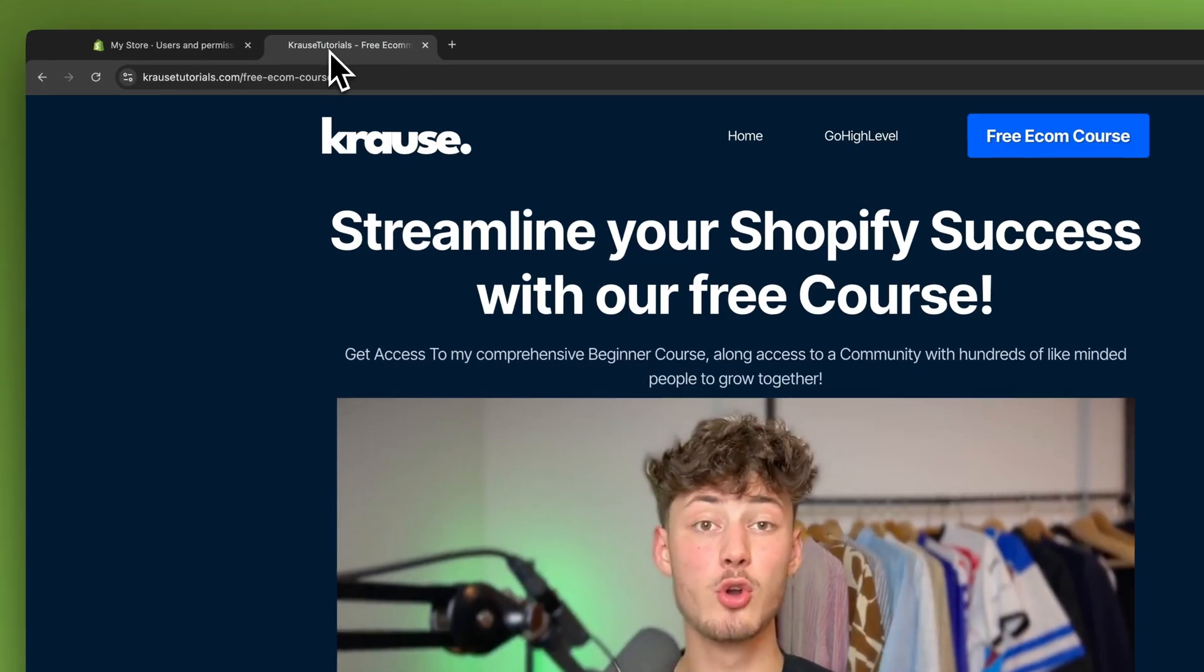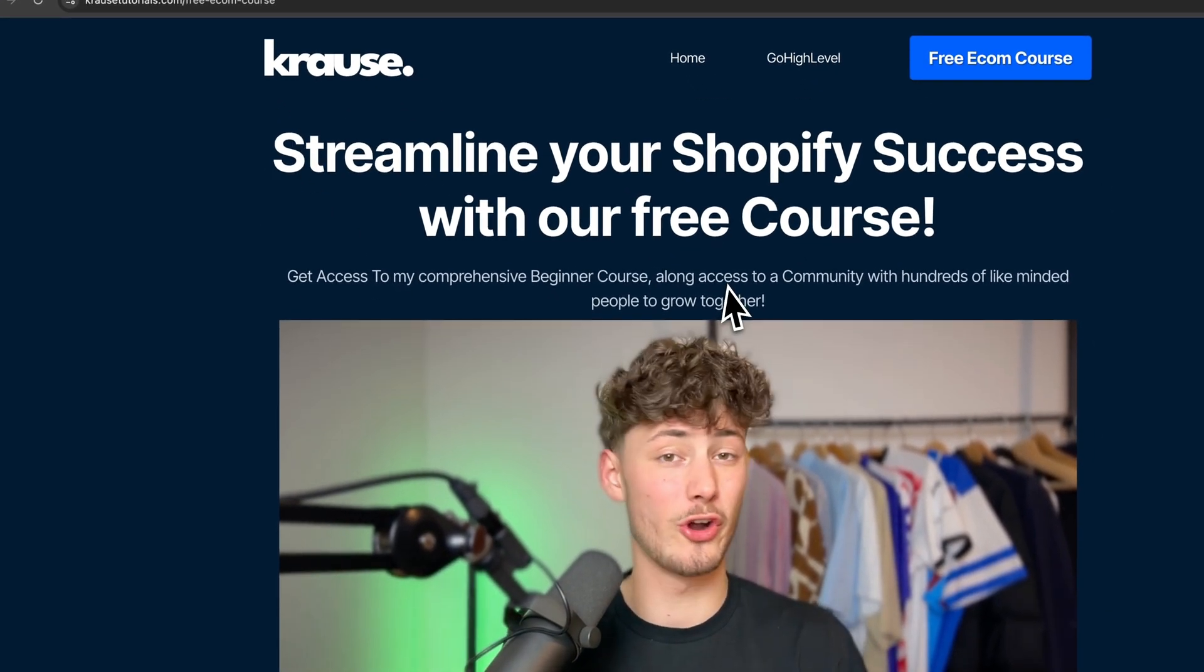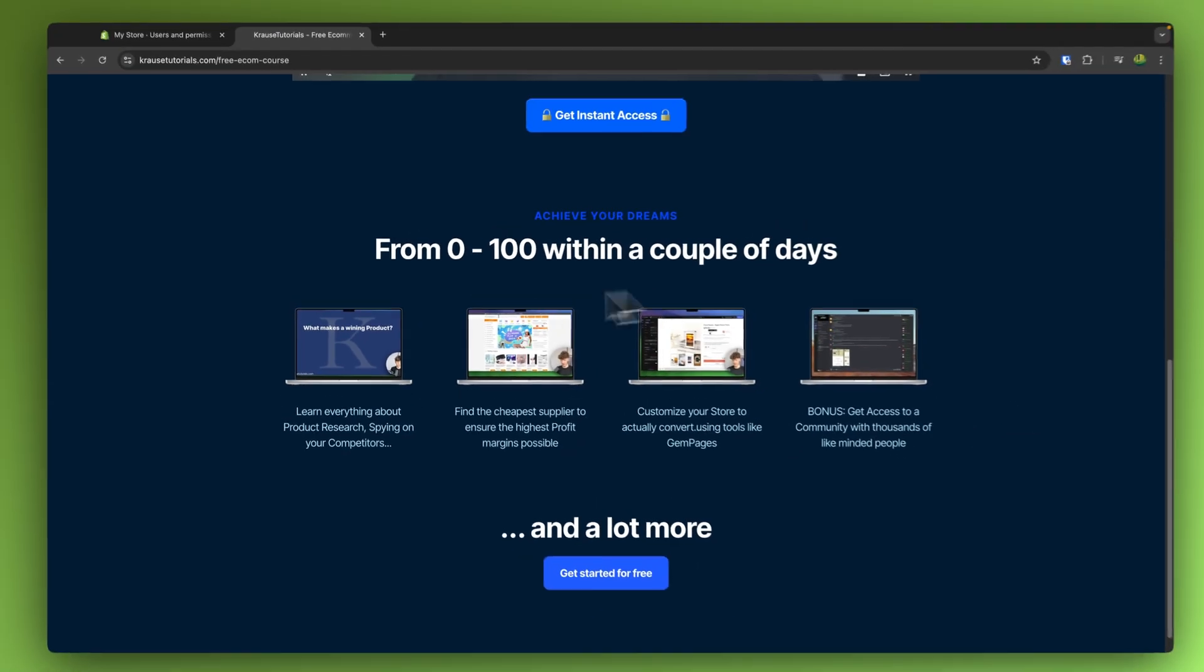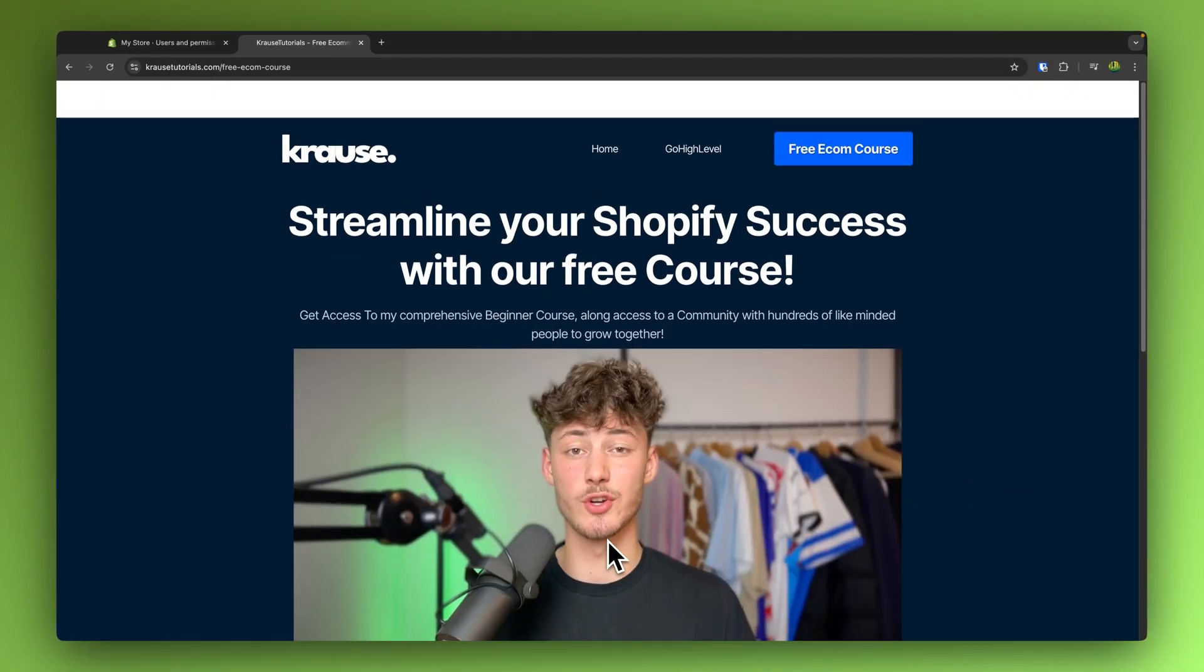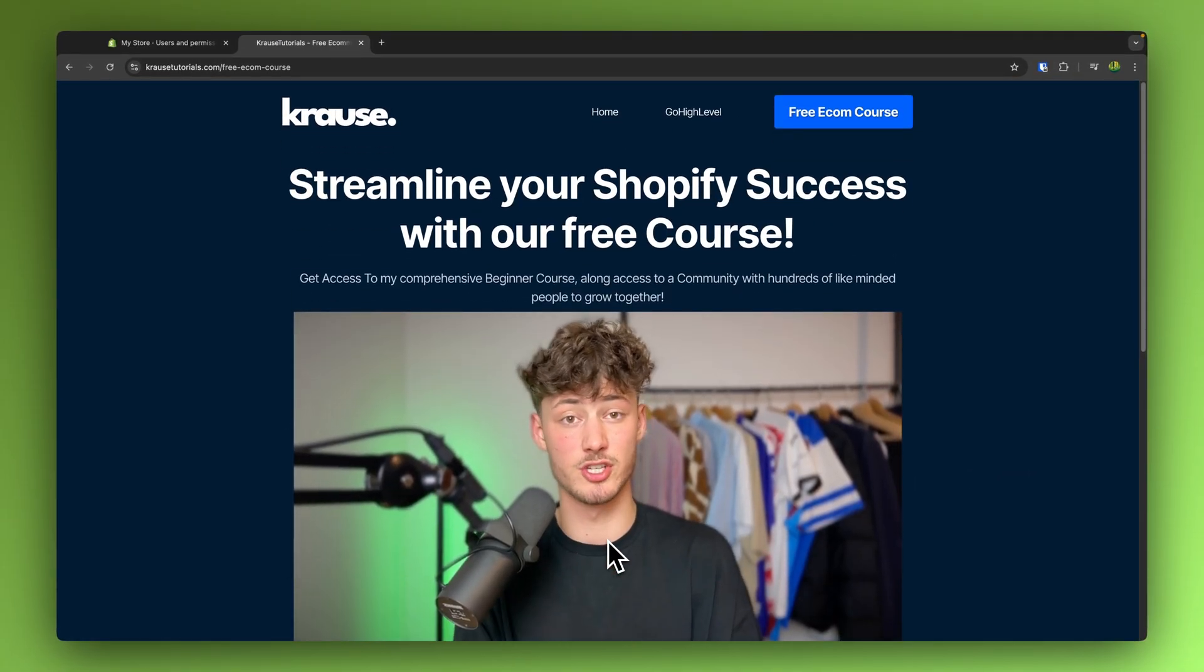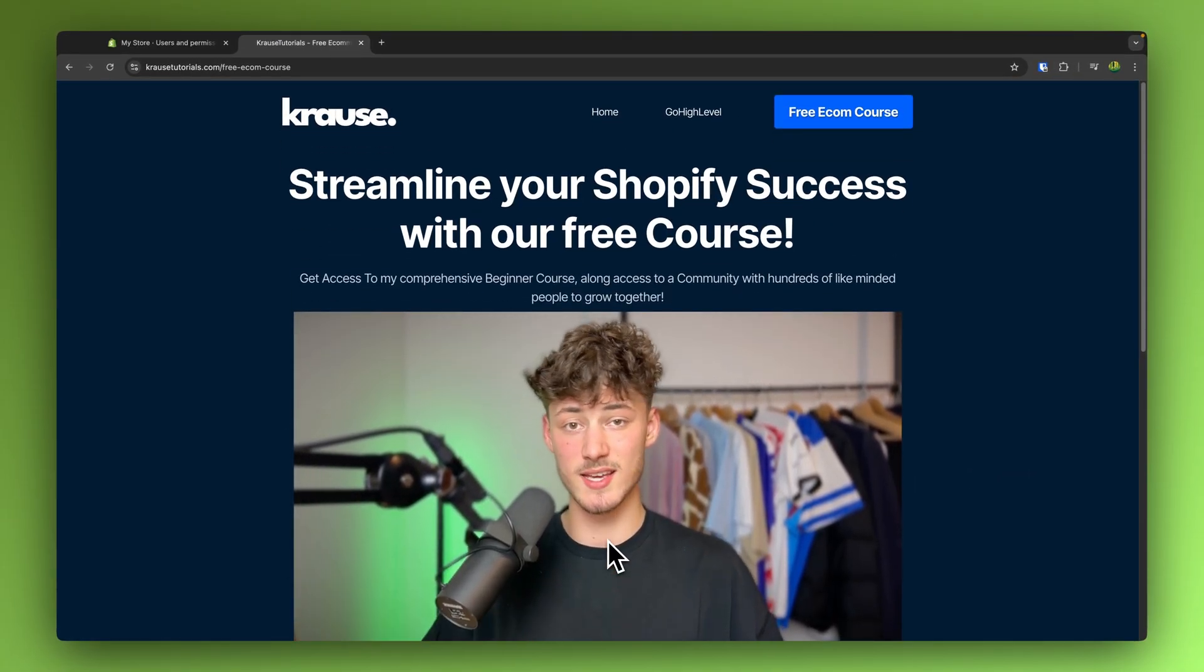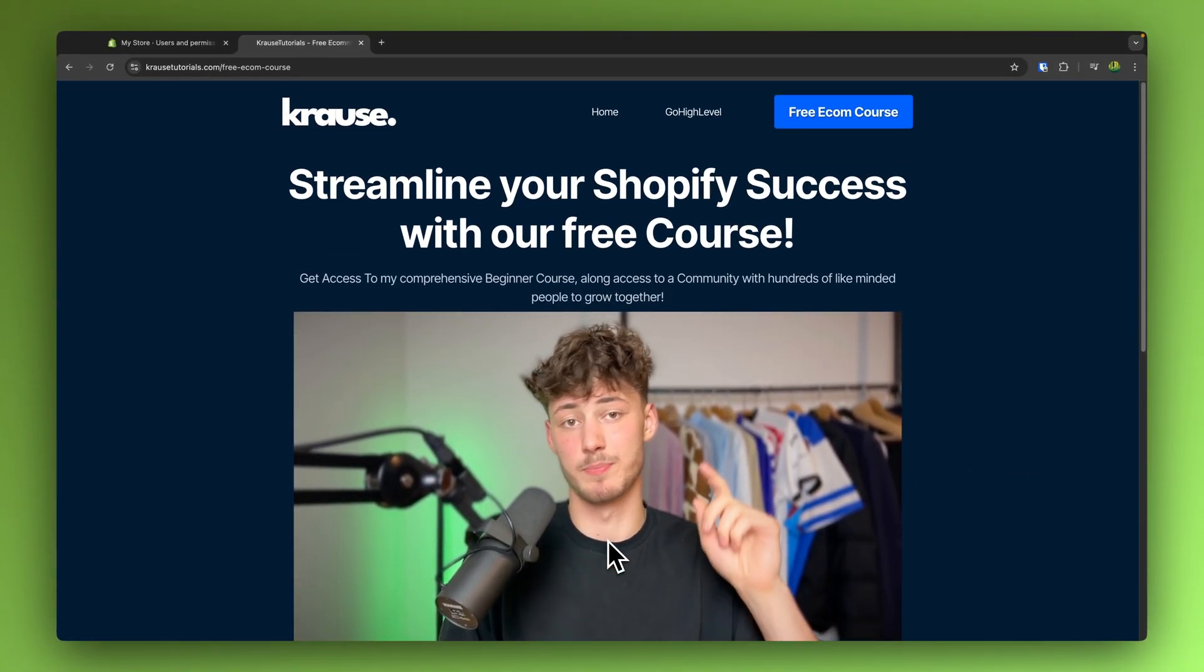If you guys do want to streamline your Shopify success, you can actually right now get my course for completely free by simply using the link down below. I hope this video was helpful. If it was, make sure to like and subscribe and I will see you in the next one.